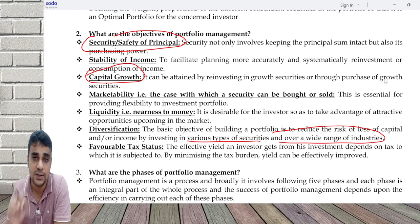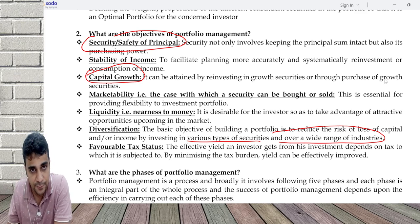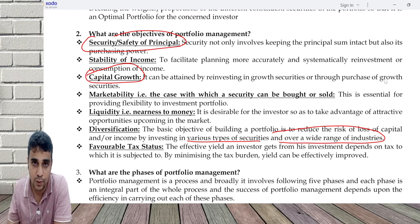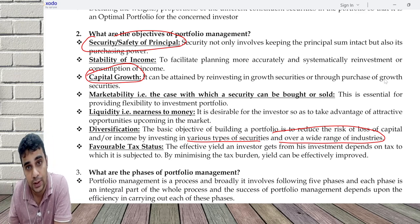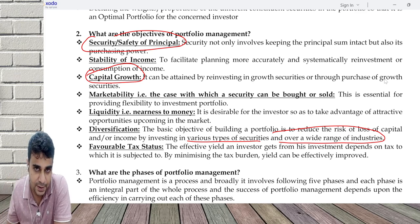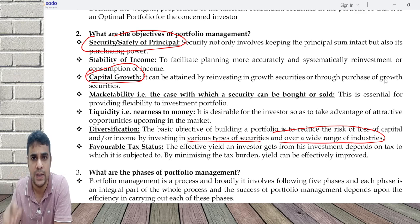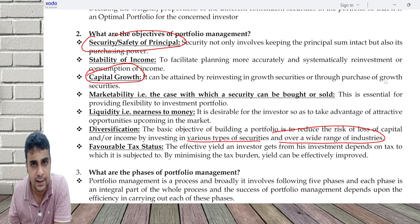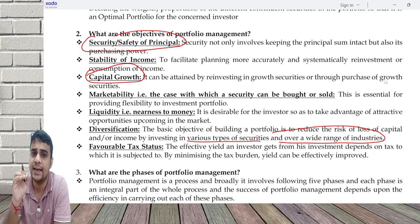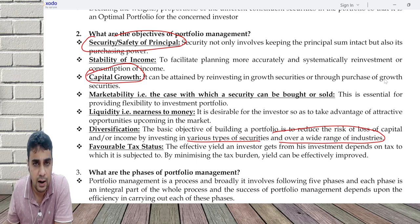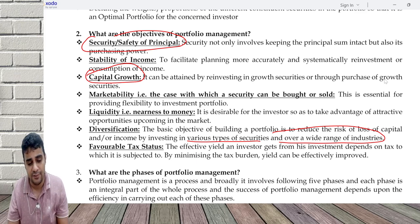So there are various factors we need to consider for portfolio management: security or safety of principal; stability of income, which means regular income; capital growth through investment in growth securities; marketability — the ability to buy and sell faster; liquidity — converting quickly into cash to benefit from attractive market opportunities; and favorable tax status with diversification.